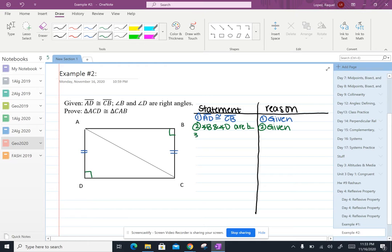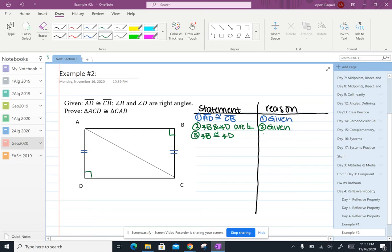Now I also want to explicitly state that angle B is congruent to angle D because I'm trying to prove that triangles are congruent, right? Okay so since angle B is congruent to angle D and the reason for that would be all right angles are congruent.